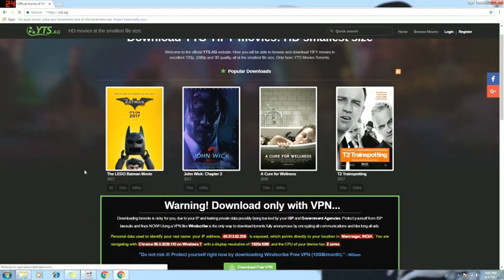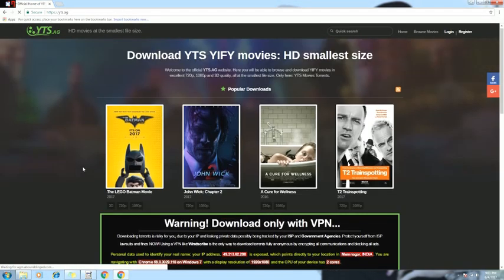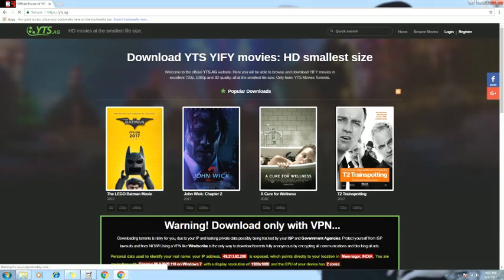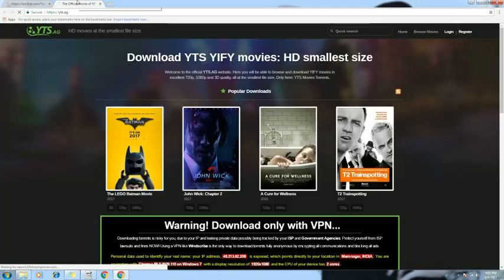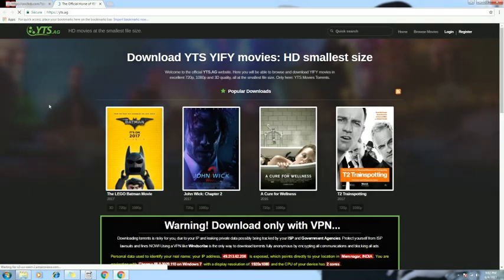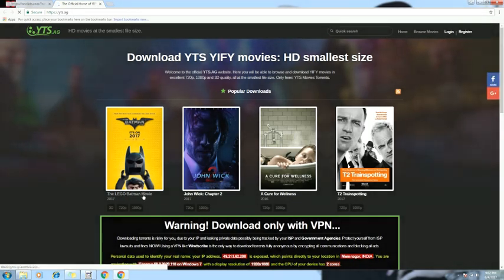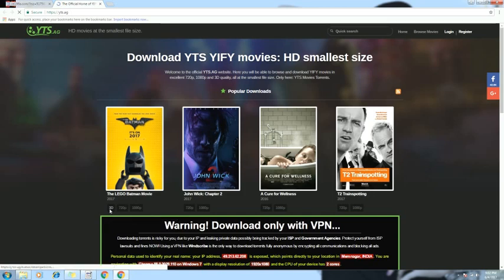They have a huge collection, so I would prefer you go through this too. Over here you can see the first movie, that is Lego Batman Movie. So they have a 3D print available right here, you need to click on it.